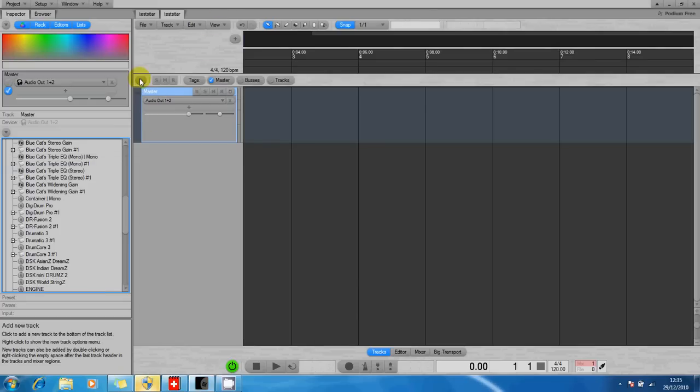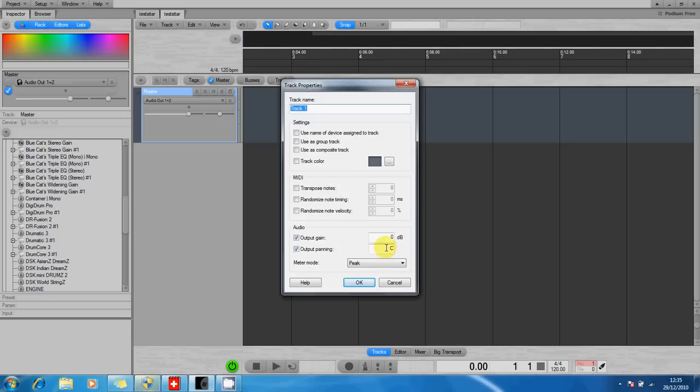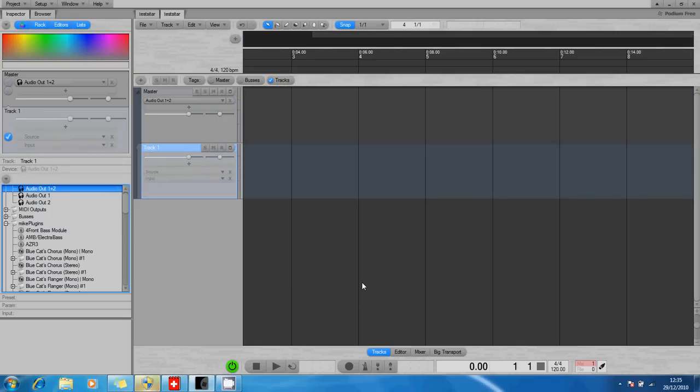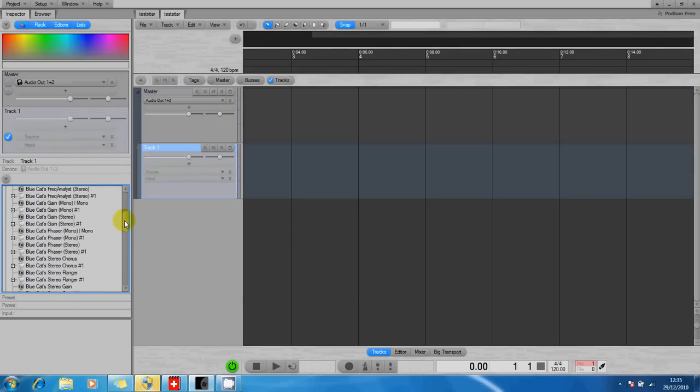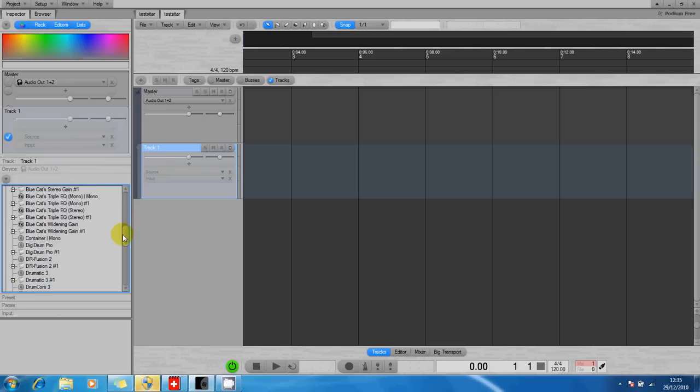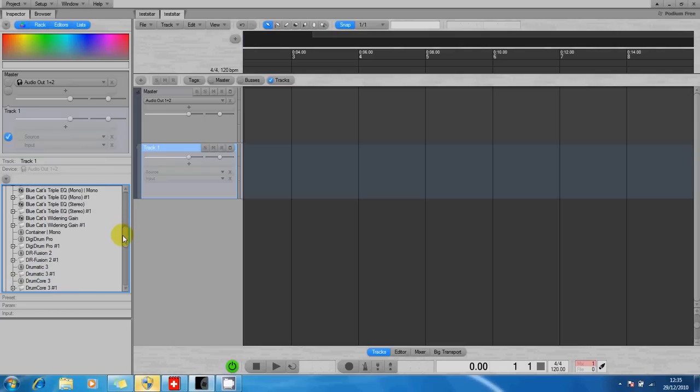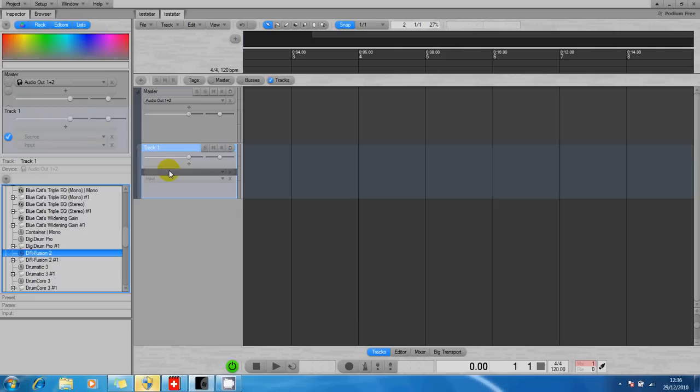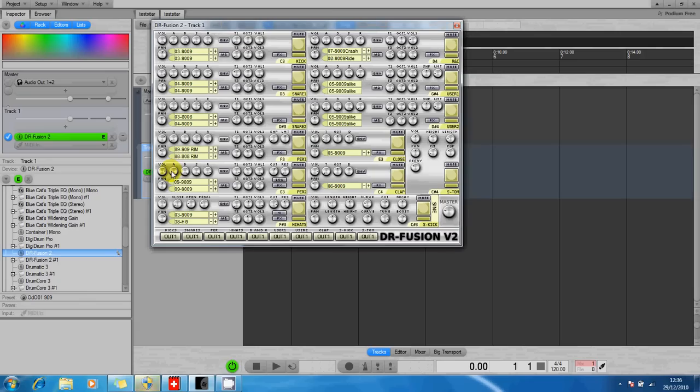Okay, so let's create a new track. I'll leave it called Track One. I'm going to drag a drum instrument on which I've previously downloaded to the DLL. Let's pick DR Fusion.